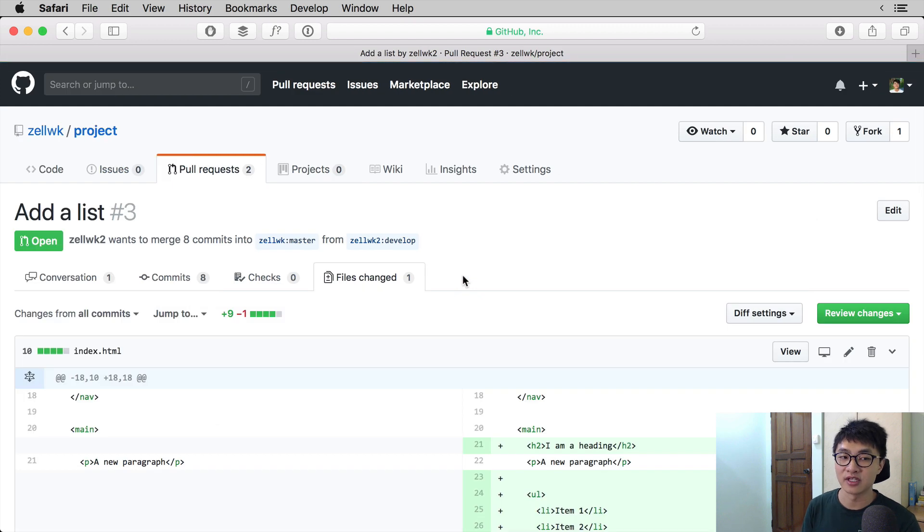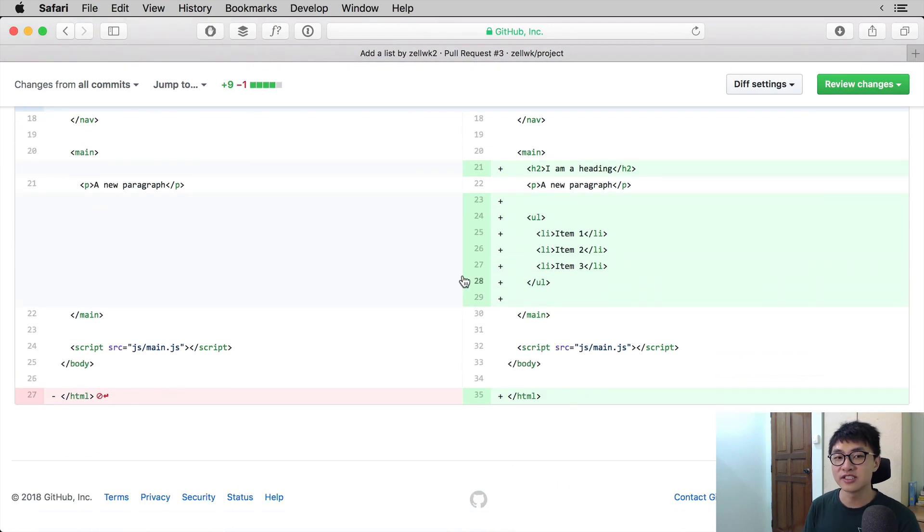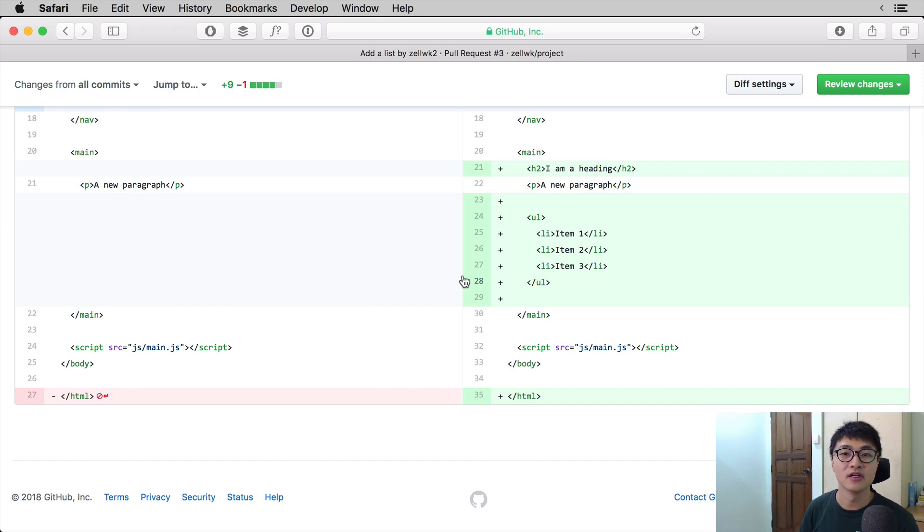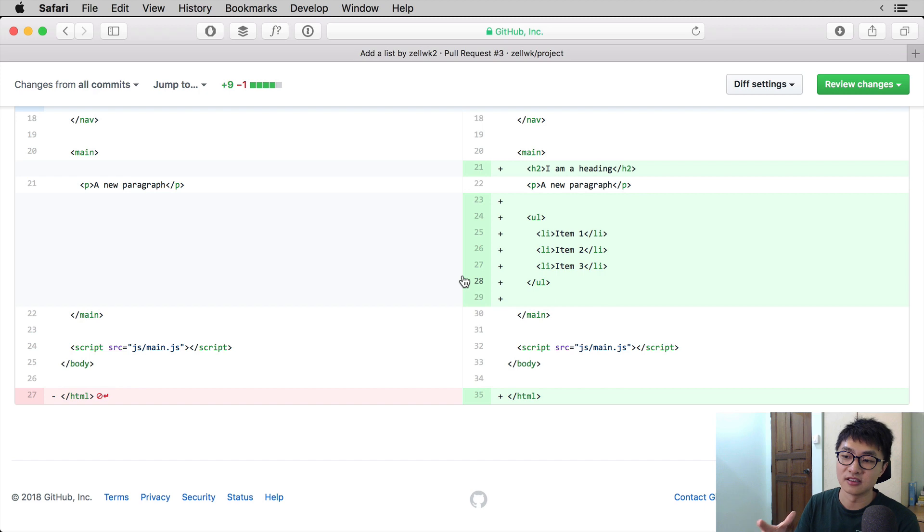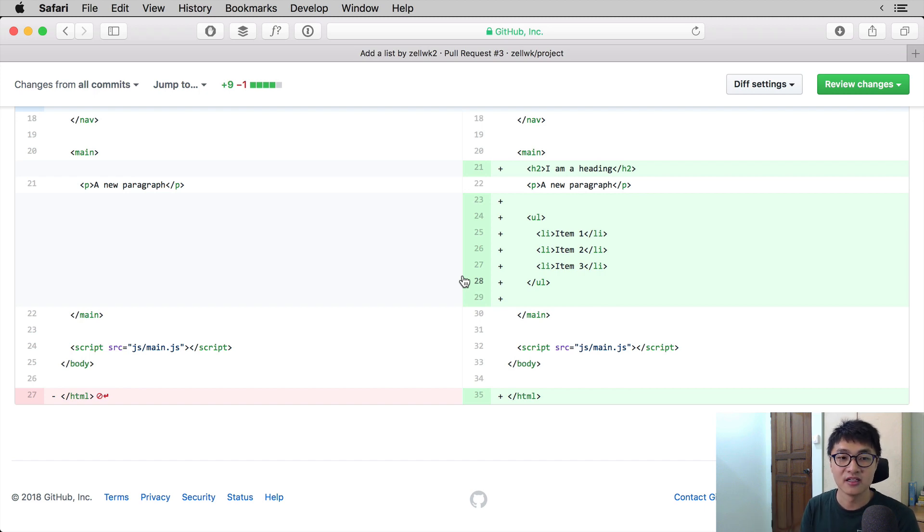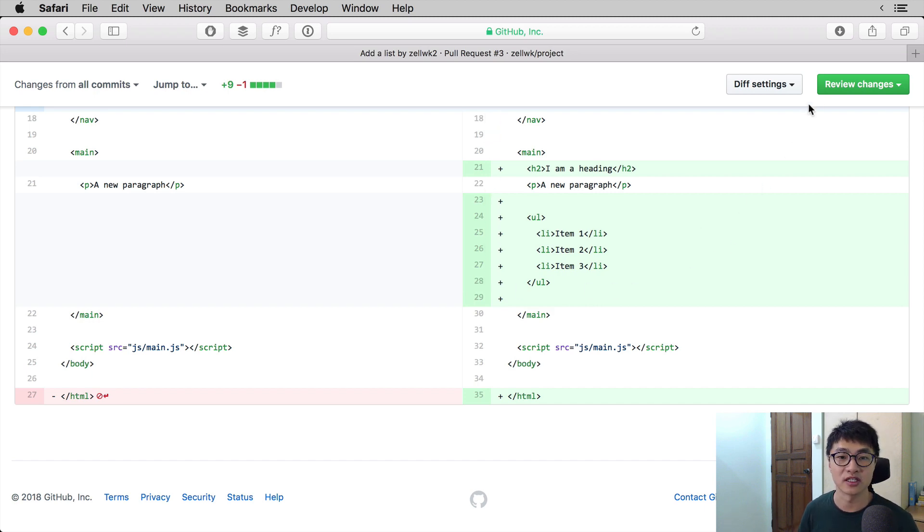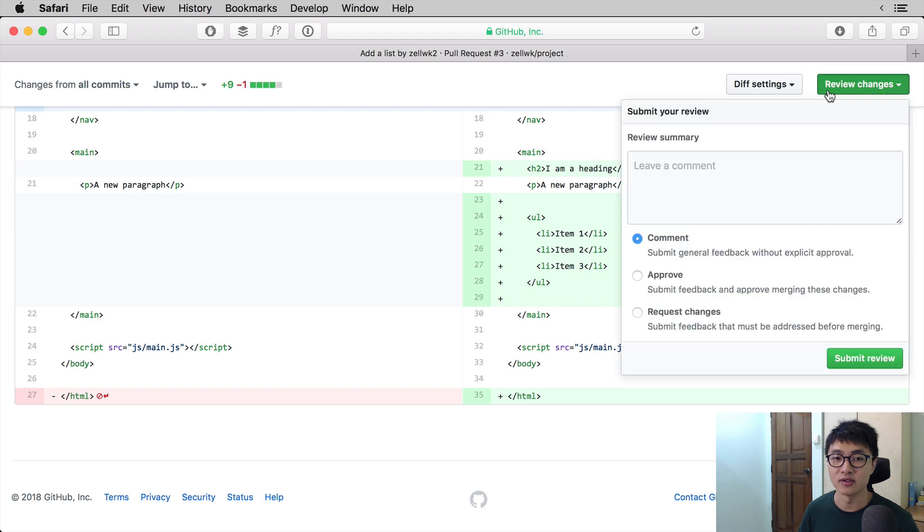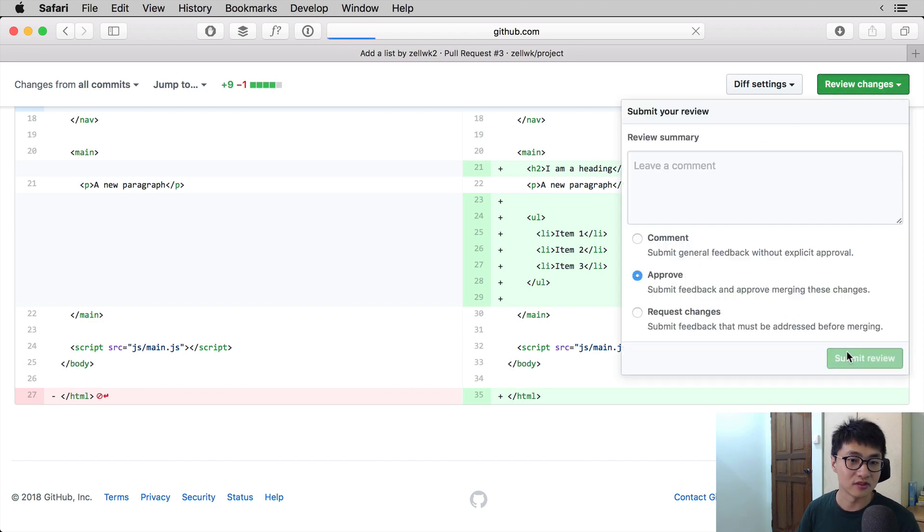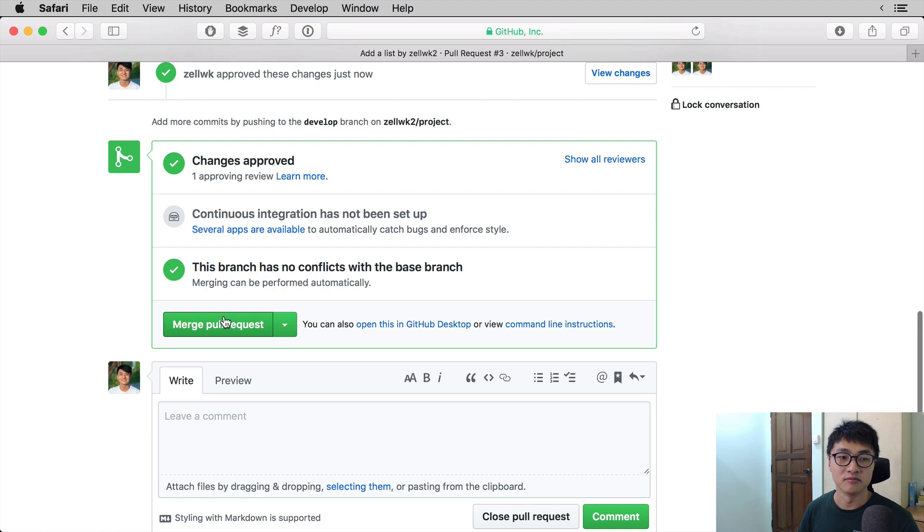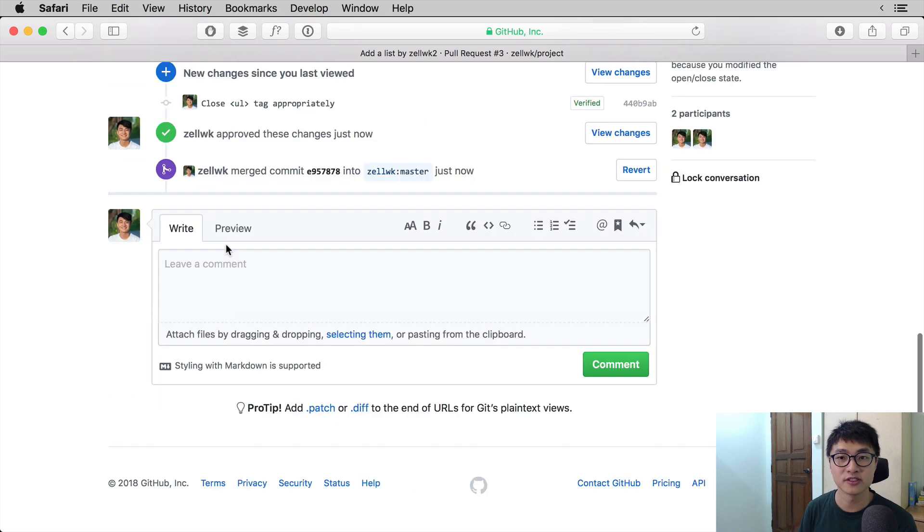And now once you look at the files changed, you will see what is the total changes used for the pull request. So what this means is the requested changes have been made. And what we are going to do now is approve the process so we can merge it back into the account. To do that, the reviewer only needs to click on approve, then merge the pull request and confirm the merge.